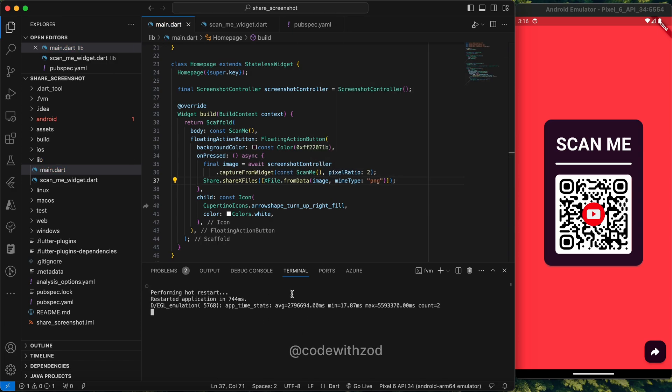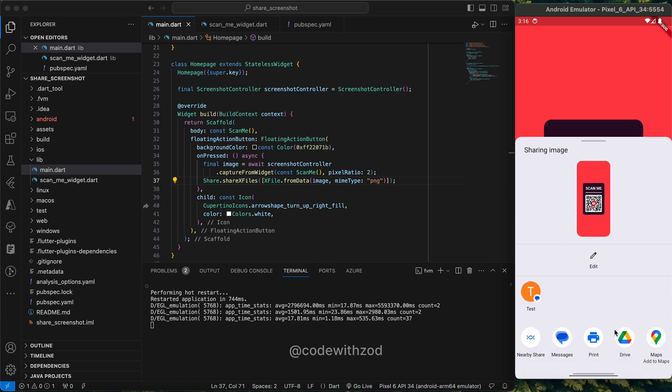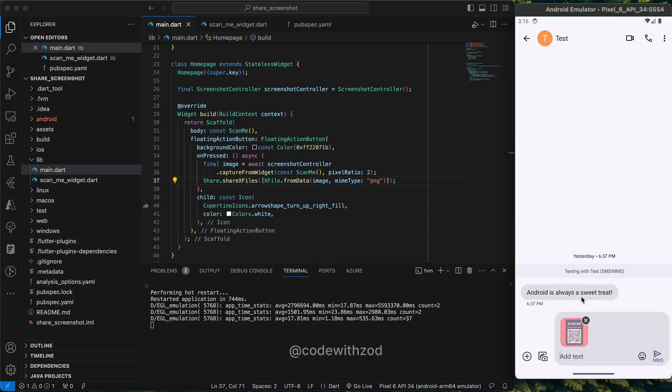This is all done. We'll just hot restart our application and click on the share button. And yes, as you can see, this image has been generated. I can share it on different applications.